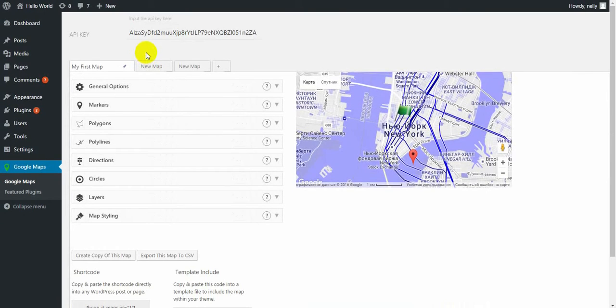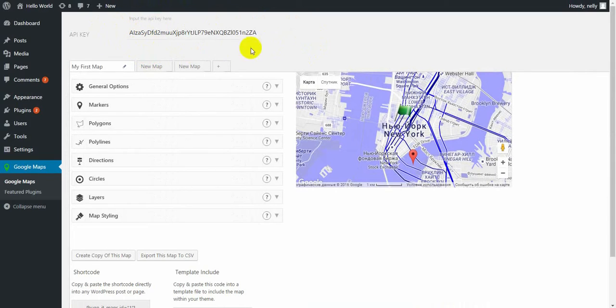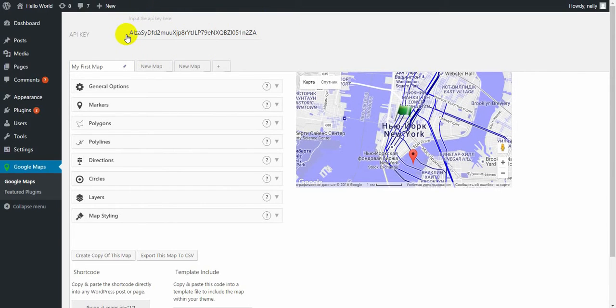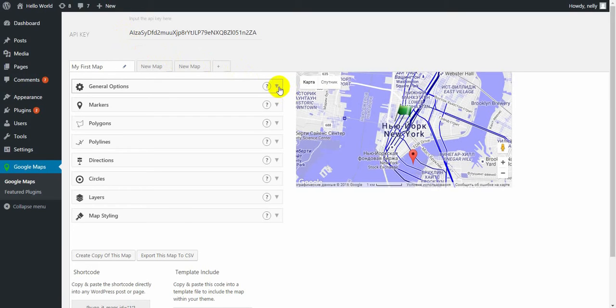Besides that, if you have noticed, Google Maps has added API key, which you should set. If you don't know how to set or have a problem, just follow the link I put below. So now let's start with the options.